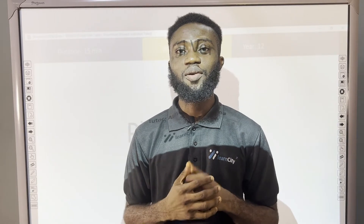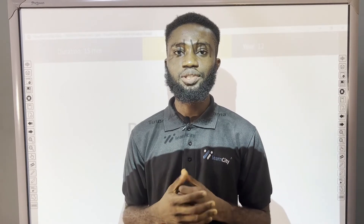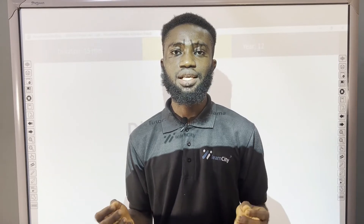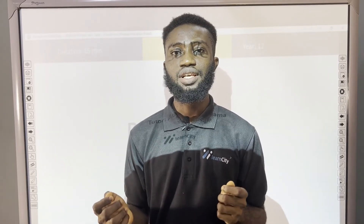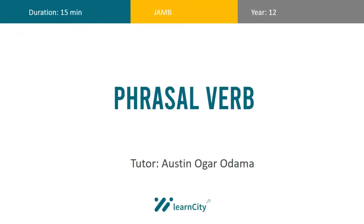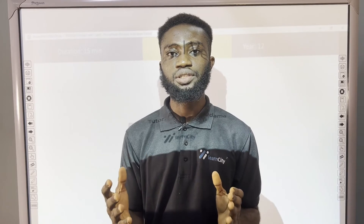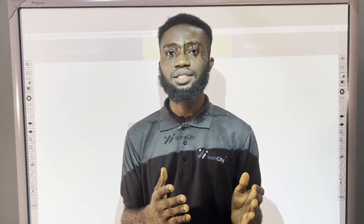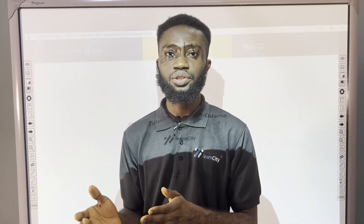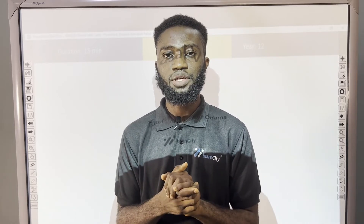Hello guys, welcome to Learn City. I'm Austin, your English tutor. Today we're going to be looking at past questions and answers on phrasal verbs. A phrasal verb is a collection of expressions that comprises a verb and preposition, or a verb and adverb, as it may be.